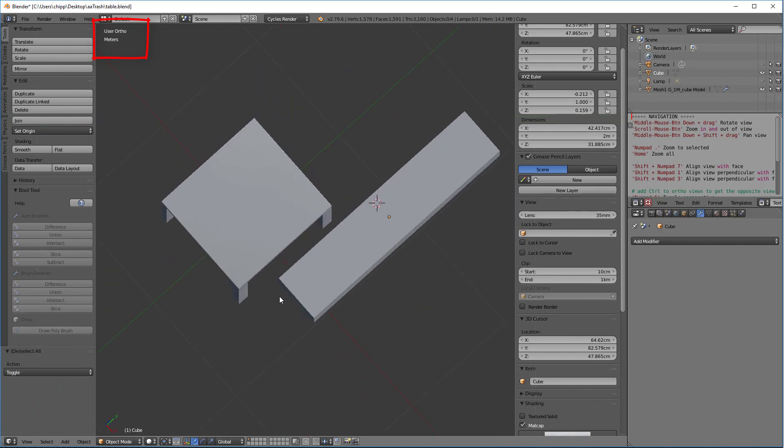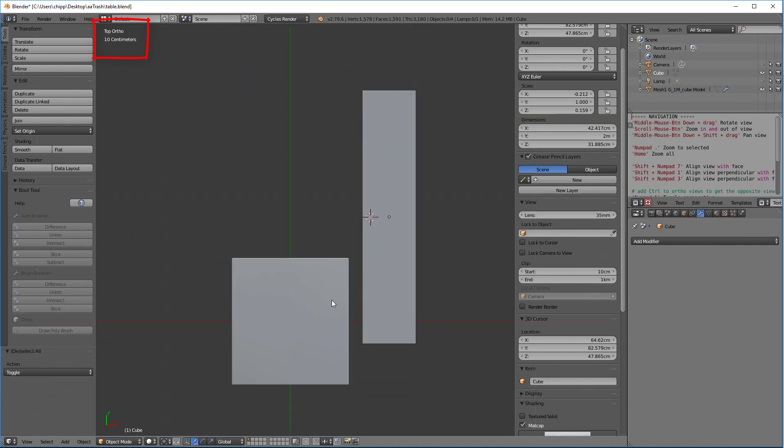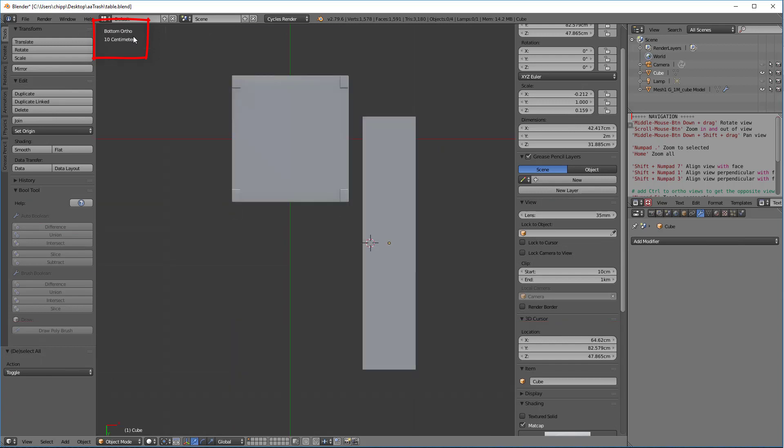I really have to be in the top ortho. So let's go ahead, move it down here. Now that I'm in top ortho, I hit the numpad nine key. Now I'm in the bottom ortho. So that's a really cool trick.